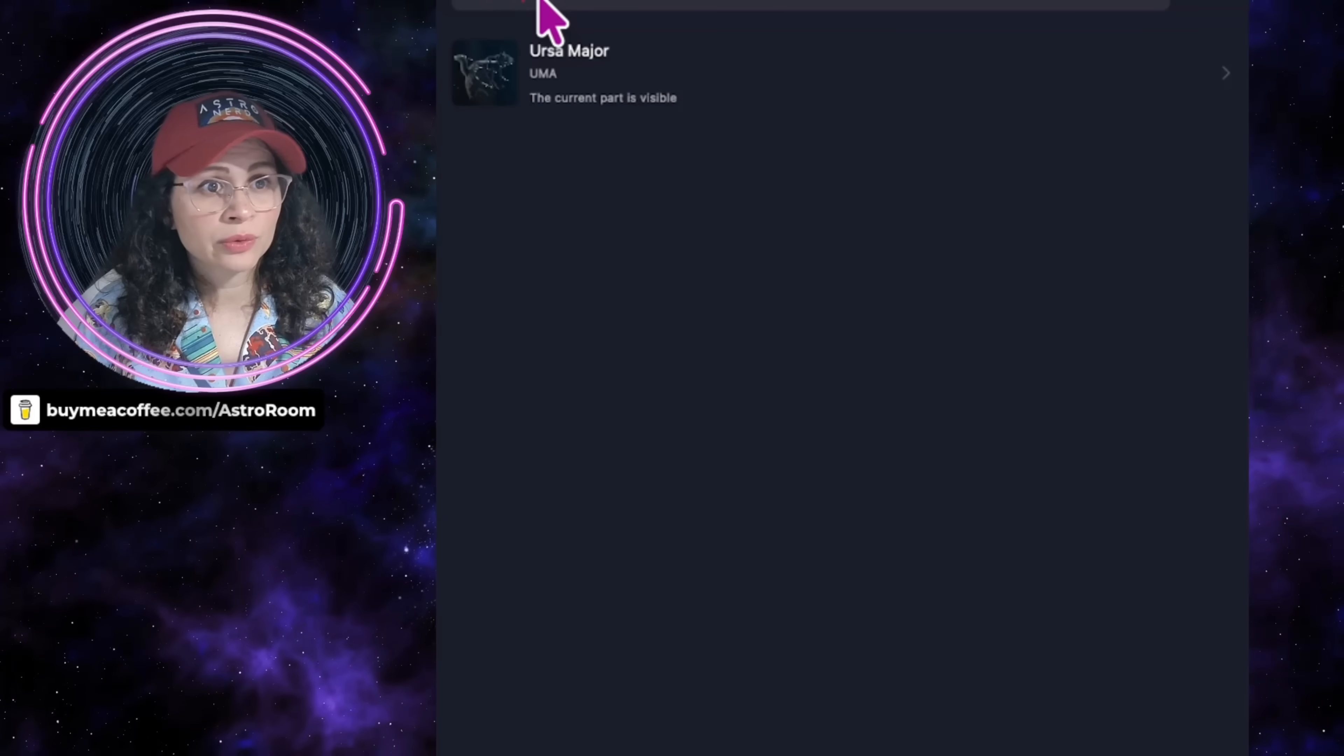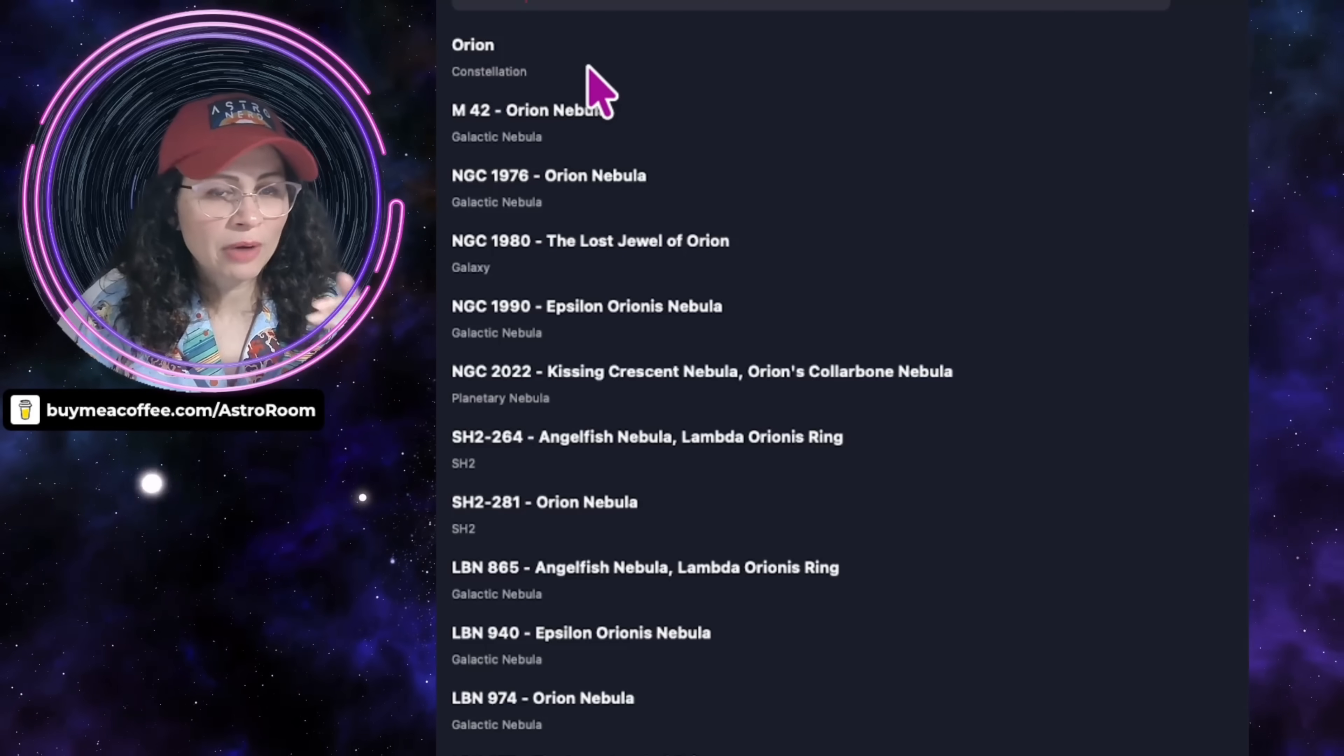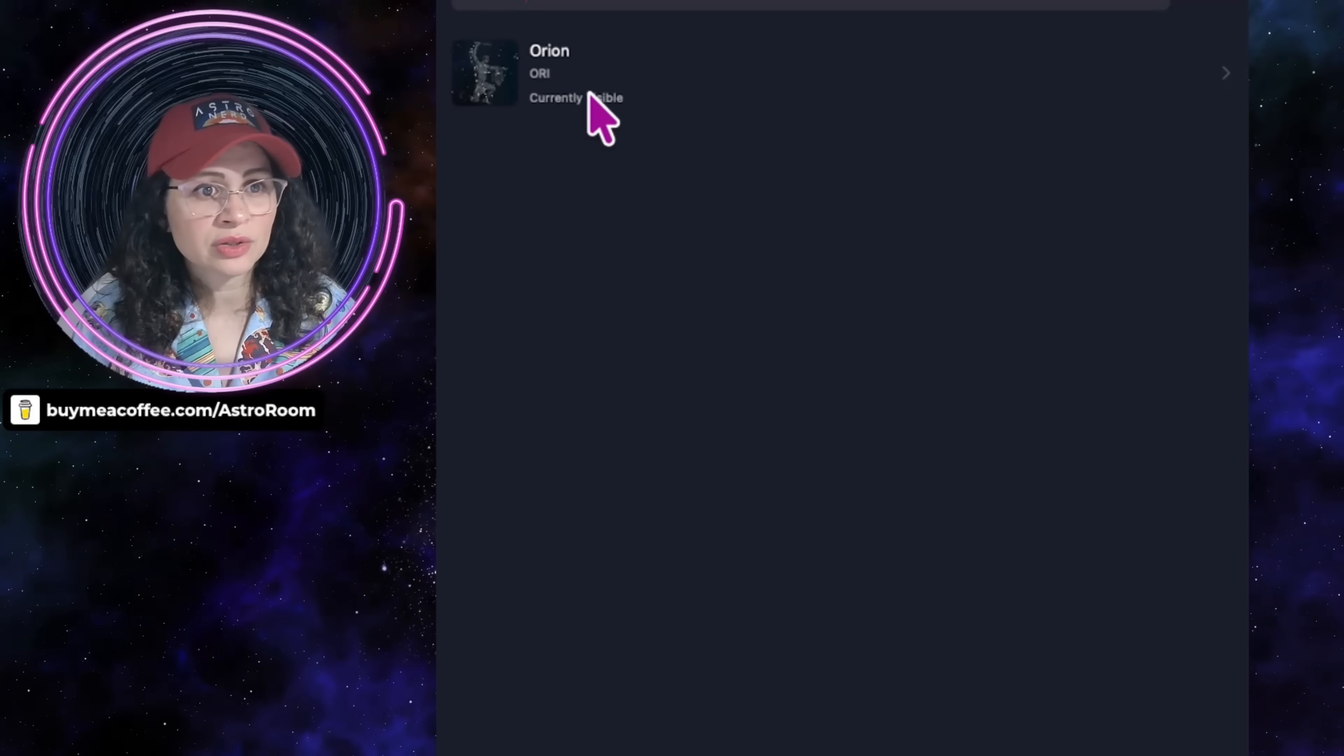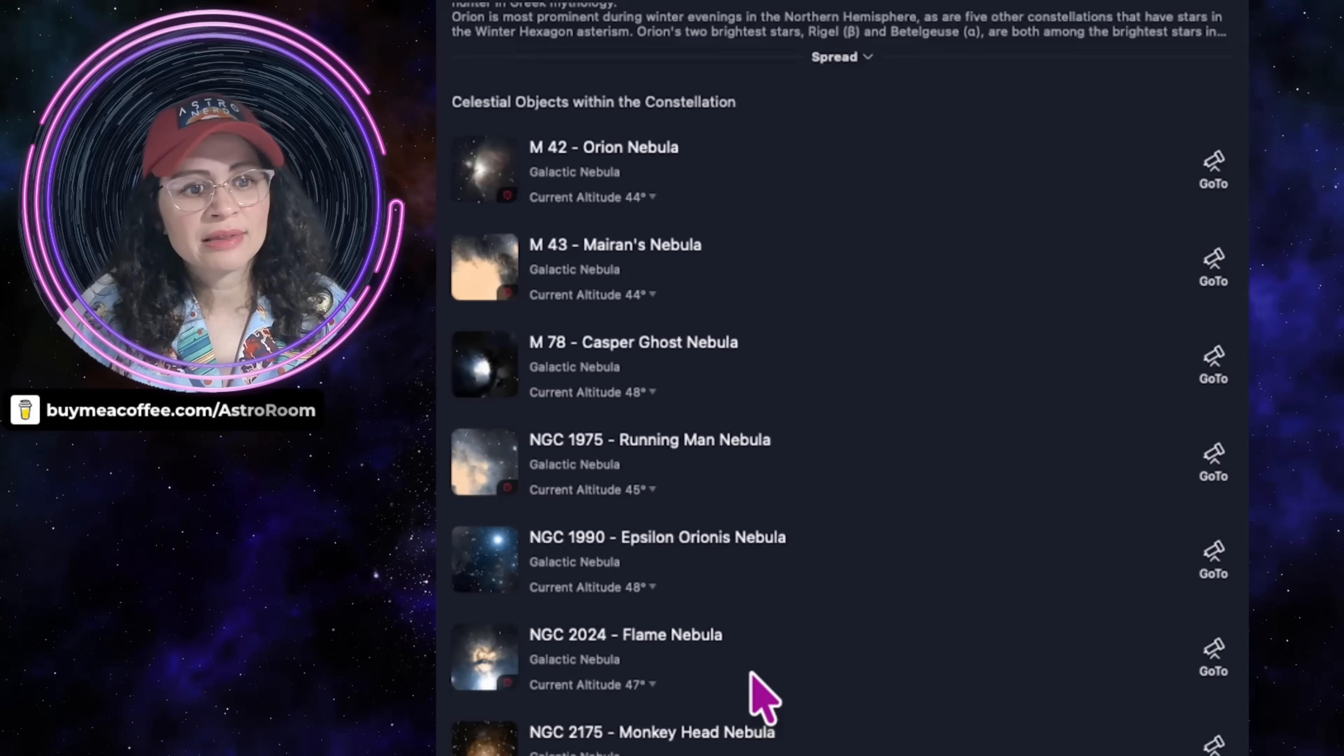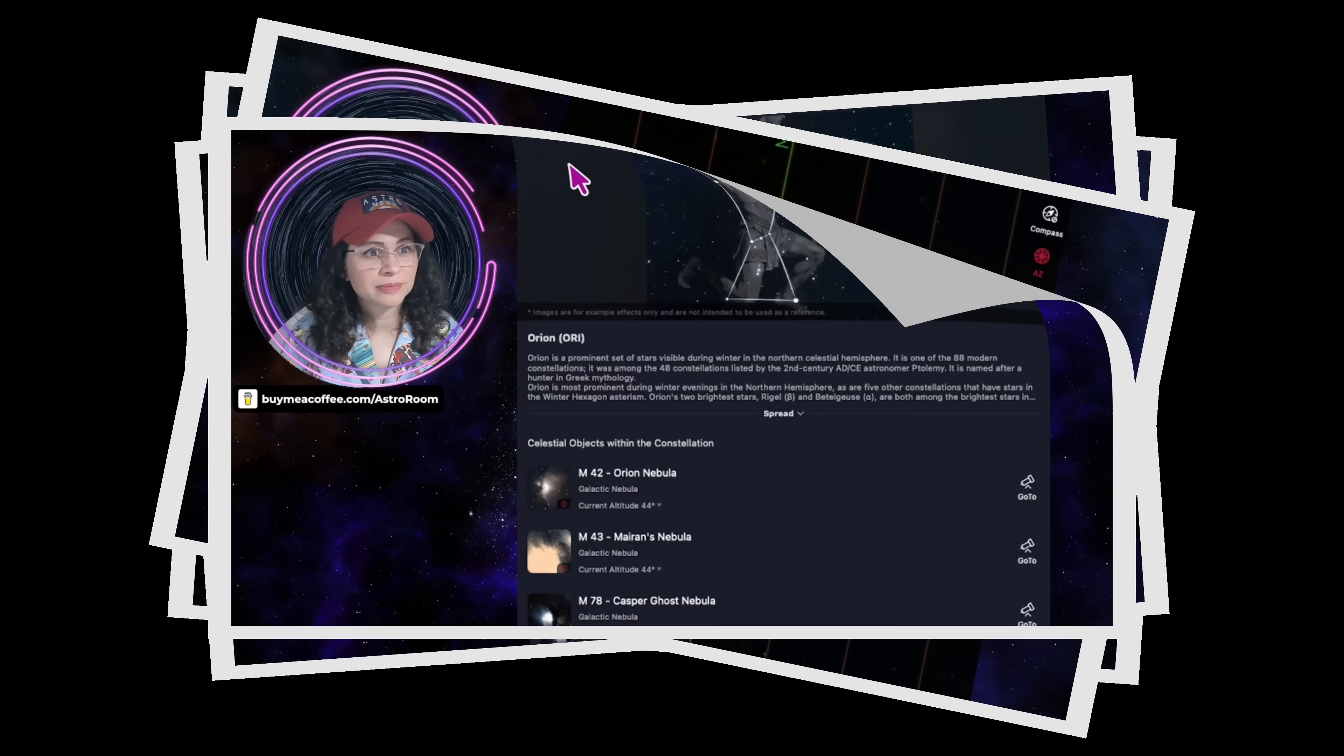I'm going to now do another one, which is Orion constellation. I'm not talking about the nebula. I'm talking about constellations in particular. I click on Orion constellation, it tells me it's visible. And once again, it lists all my objects in that part of the sky in that area.